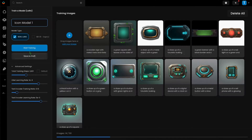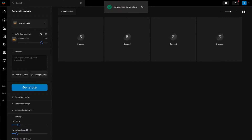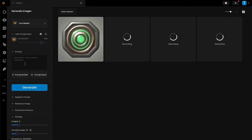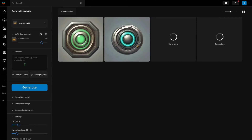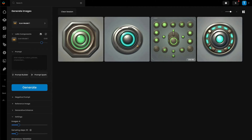Once it's done training, I always like to generate a batch of images without a prompt to get an idea of what the model has learned. I don't expect fantastic results without any type of prompting or reference image, but I find it is very useful to get an idea of how best to approach what I am trying to achieve with the model.